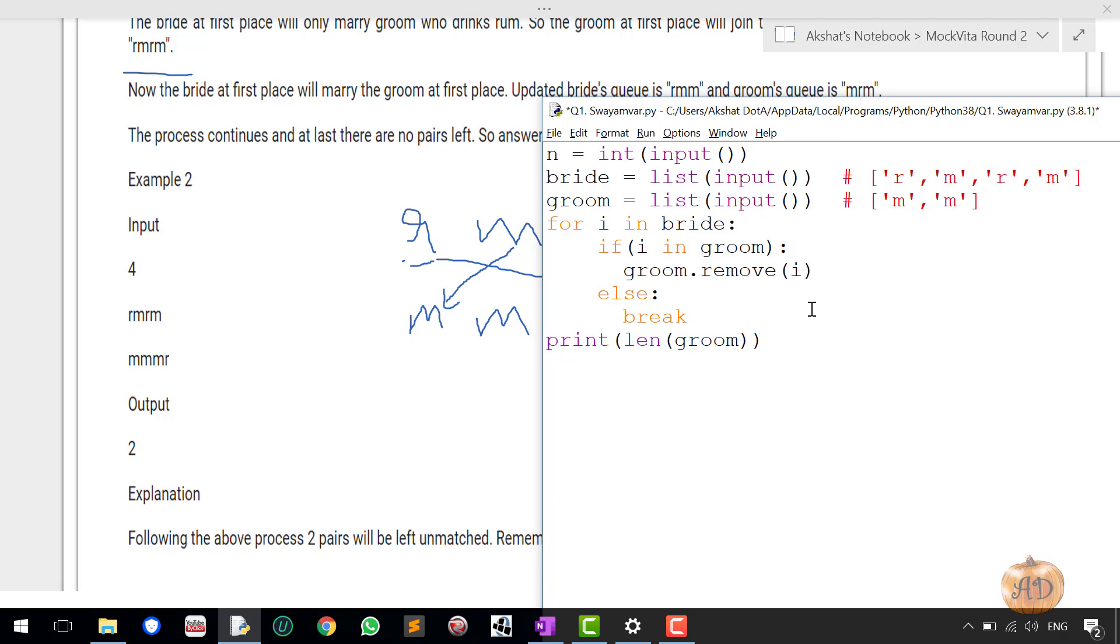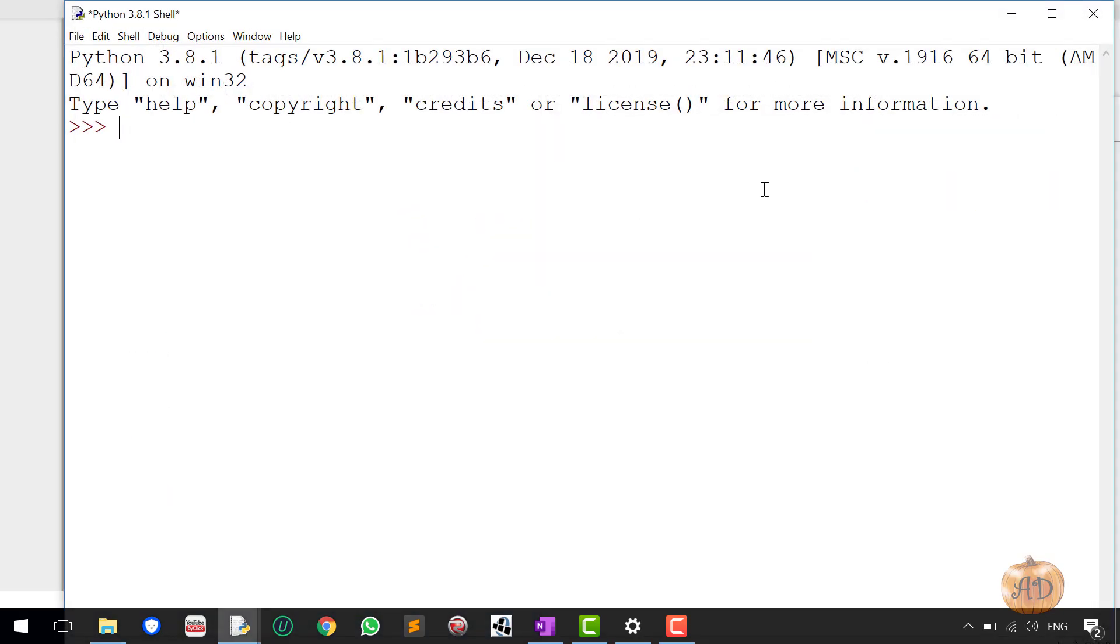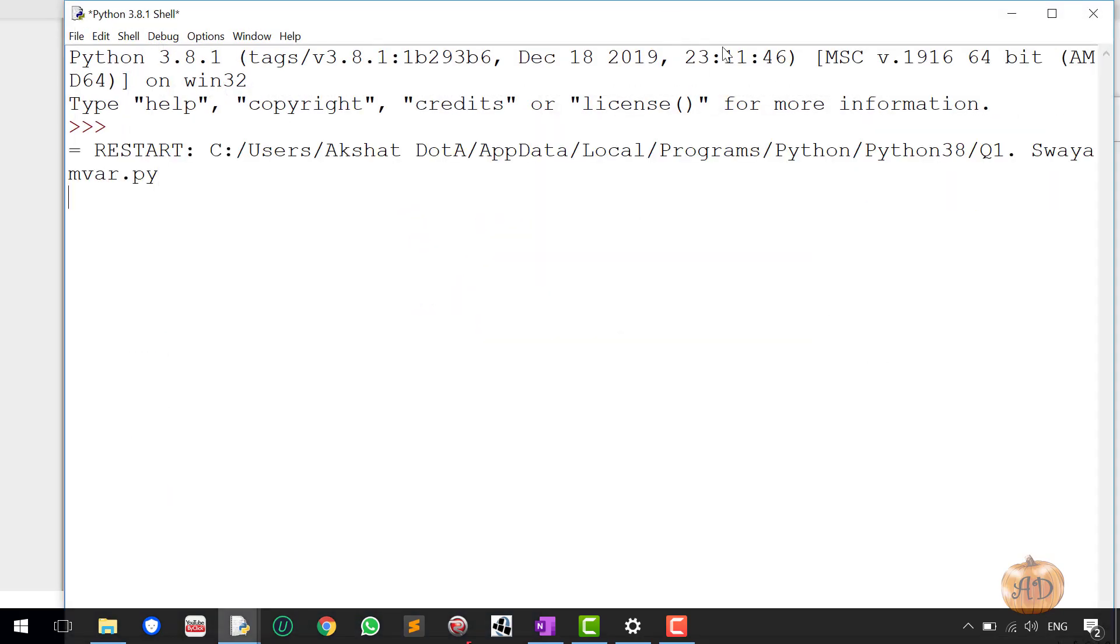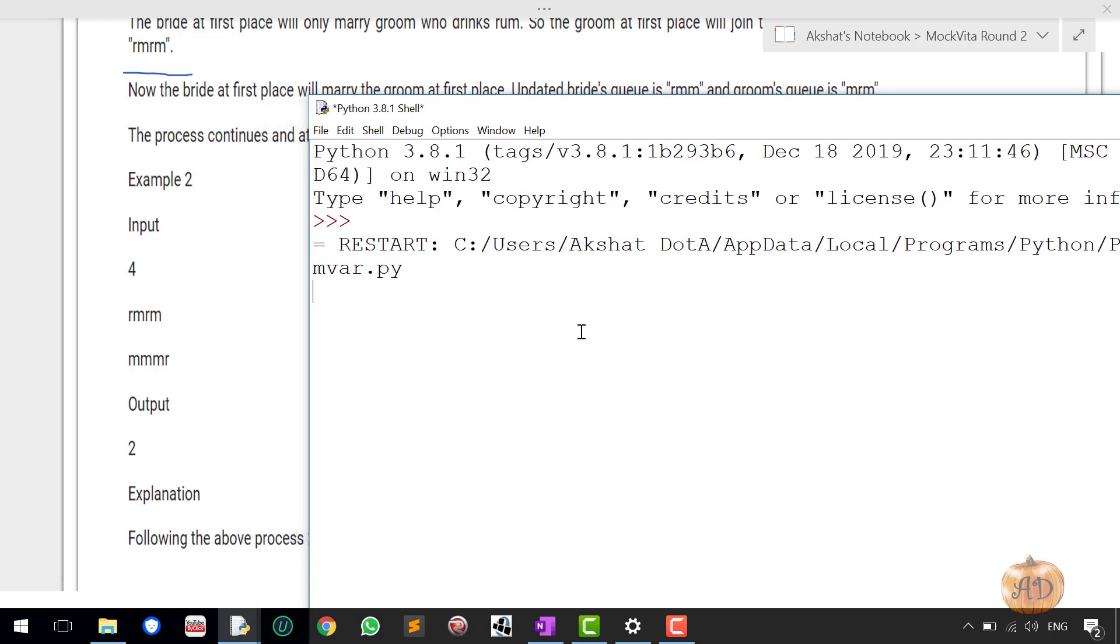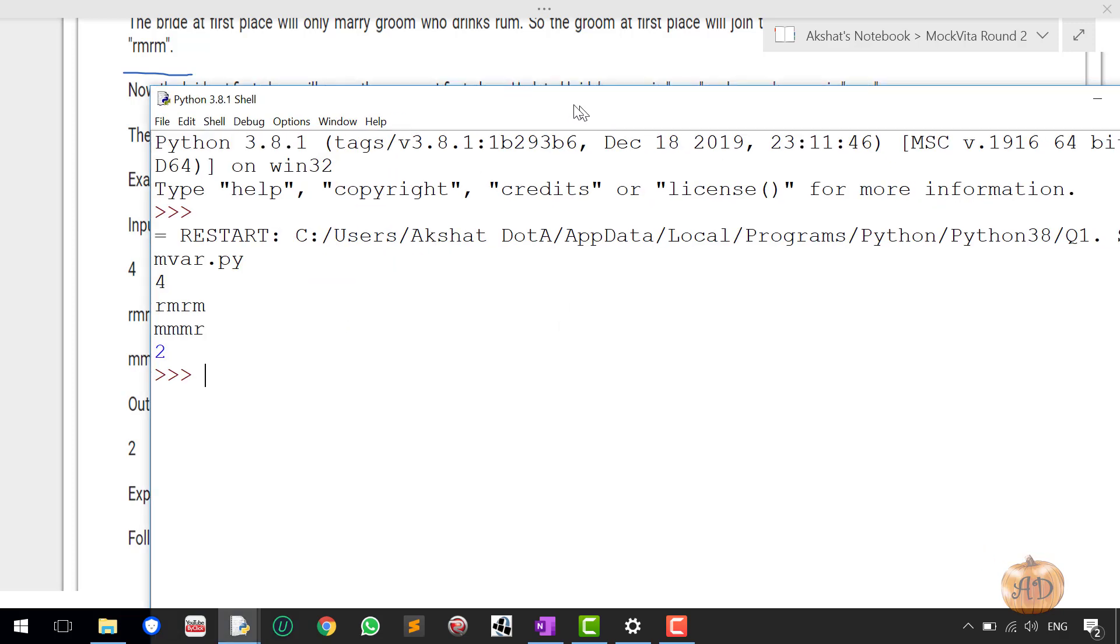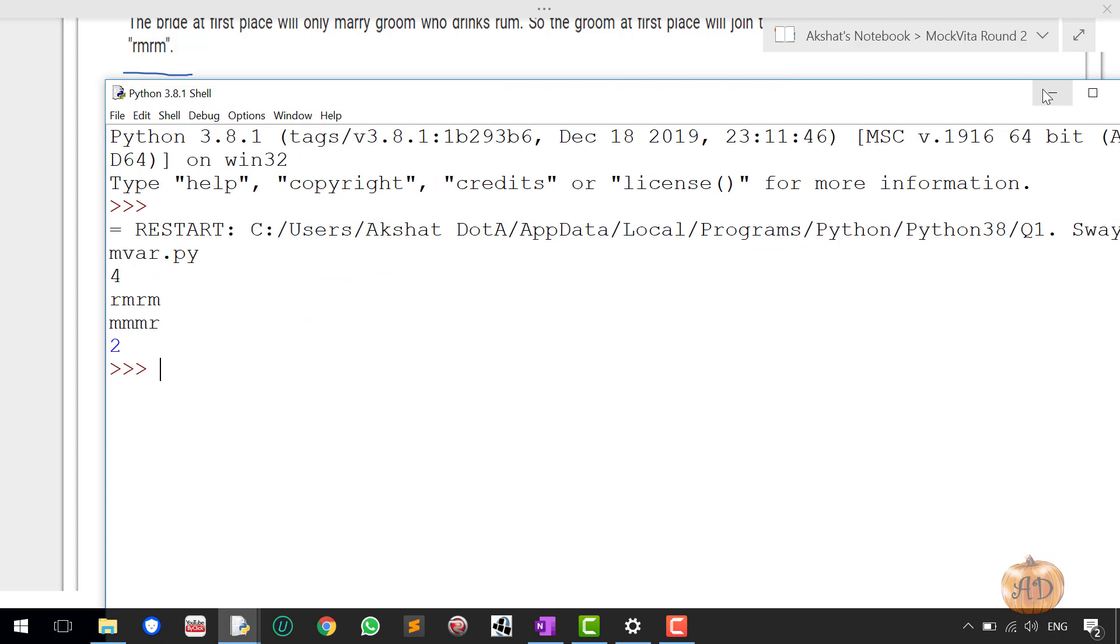So I have just broken it and at the end I have just printed the length of the groom. So it will return 2. Let's just run it once. 4, R M R M, M M M R, okay, so it's returning the correct answer as expected.